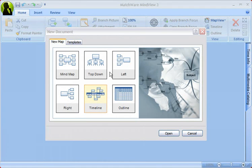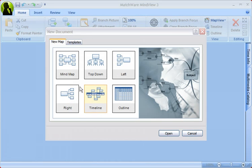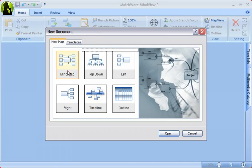Start by selecting which map view you want to work in. The map views are interchangeable, and the way we create branches is the same in all views. We're going to start by making a mind map.